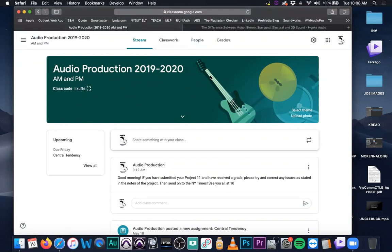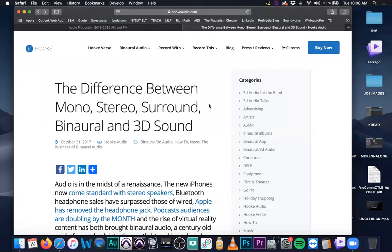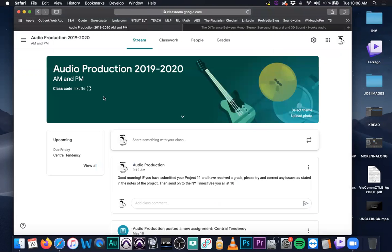We're going to be doing some stereo material. I brought up a nice little article on the difference between mono, stereo, surround, binaural, and 3D sound. We're going to work towards using Logic and 3D audio binaural mixing, and potentially even getting to 5.1 surround sound, which is quite interesting.